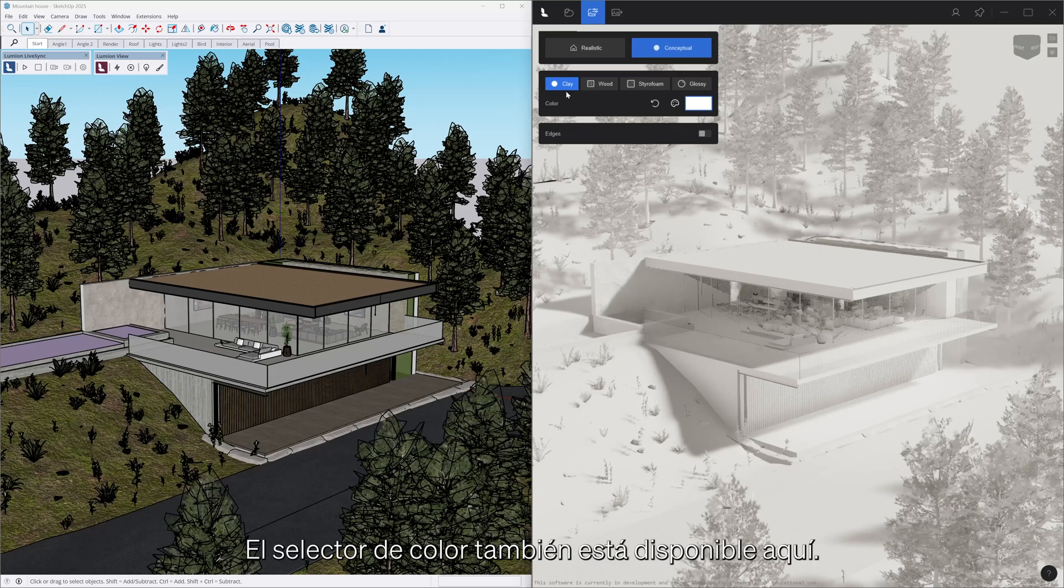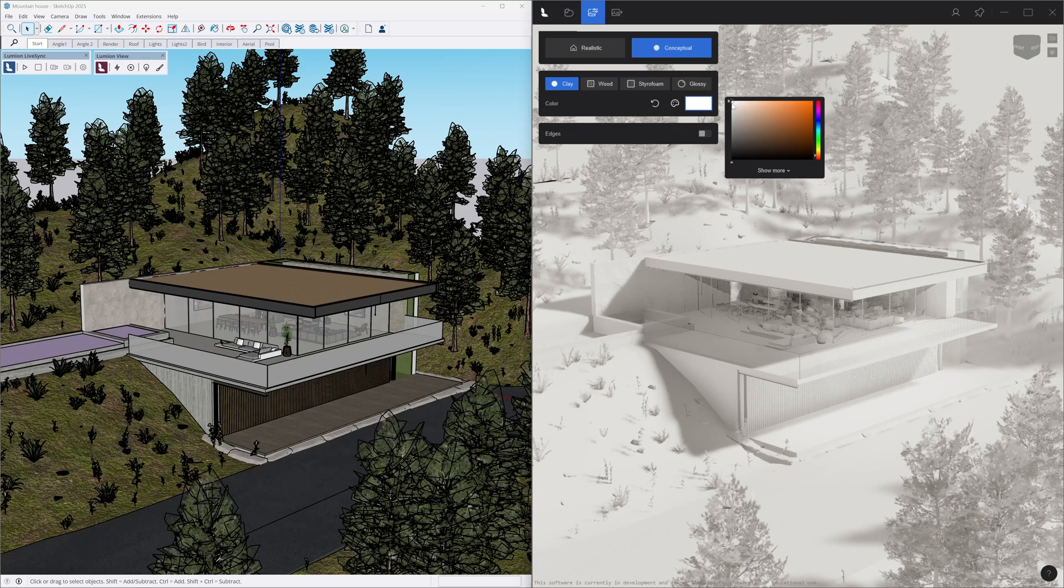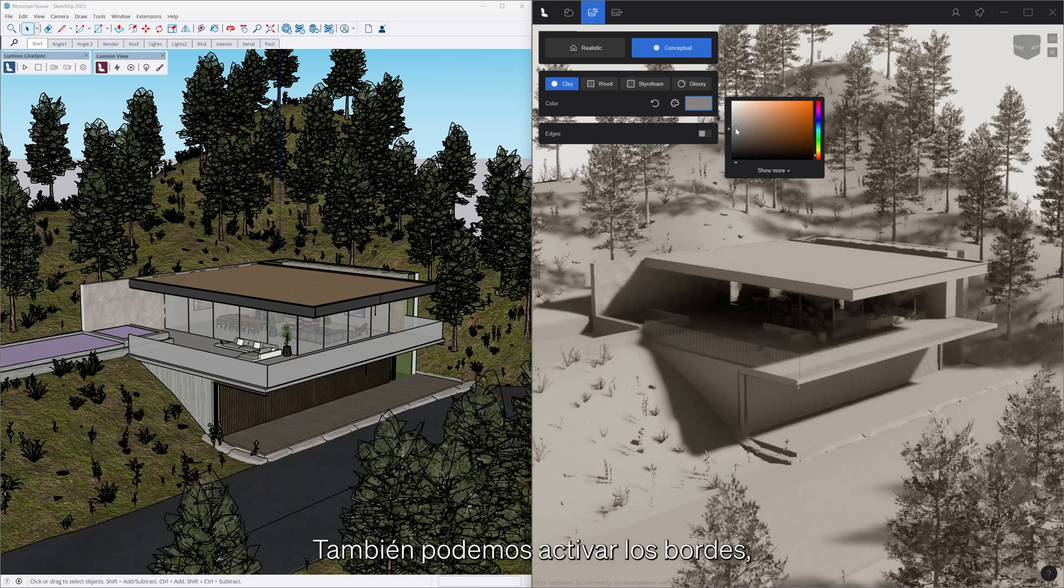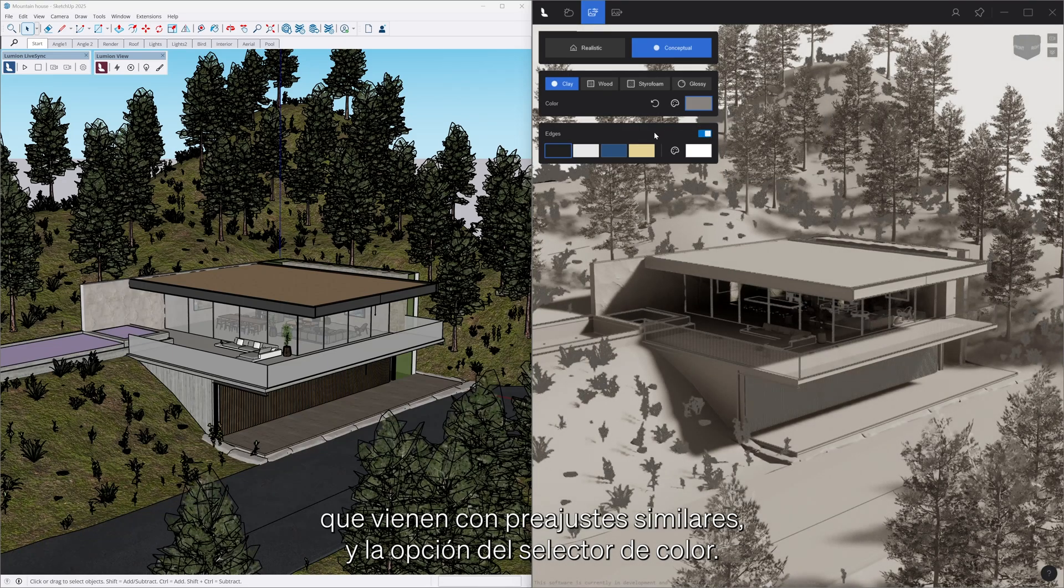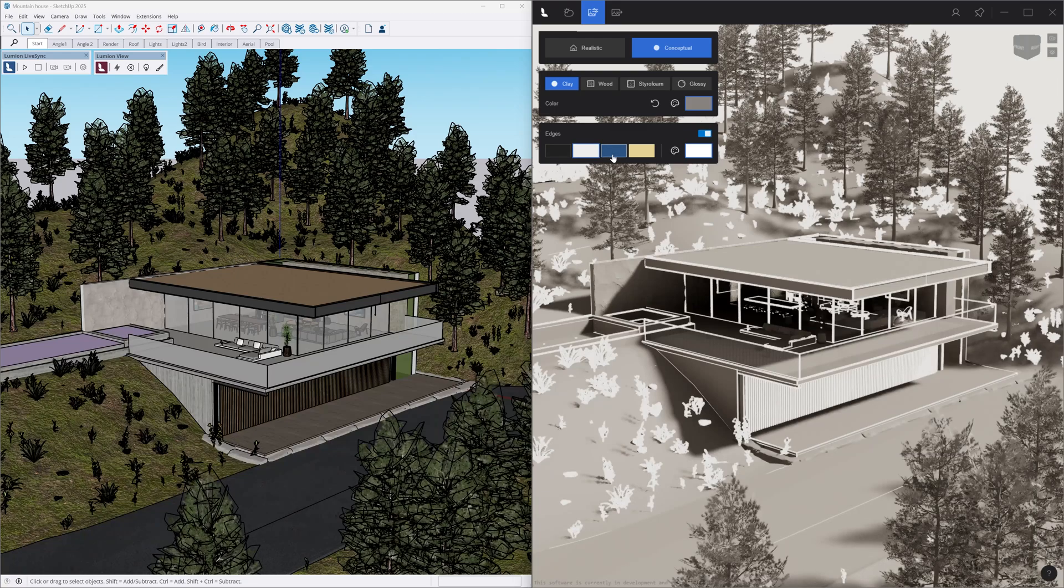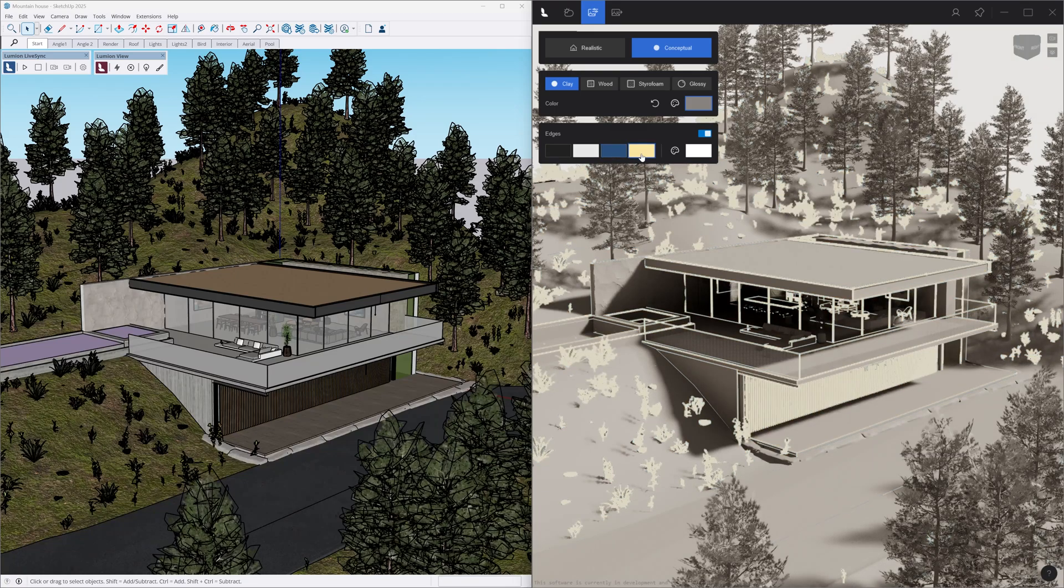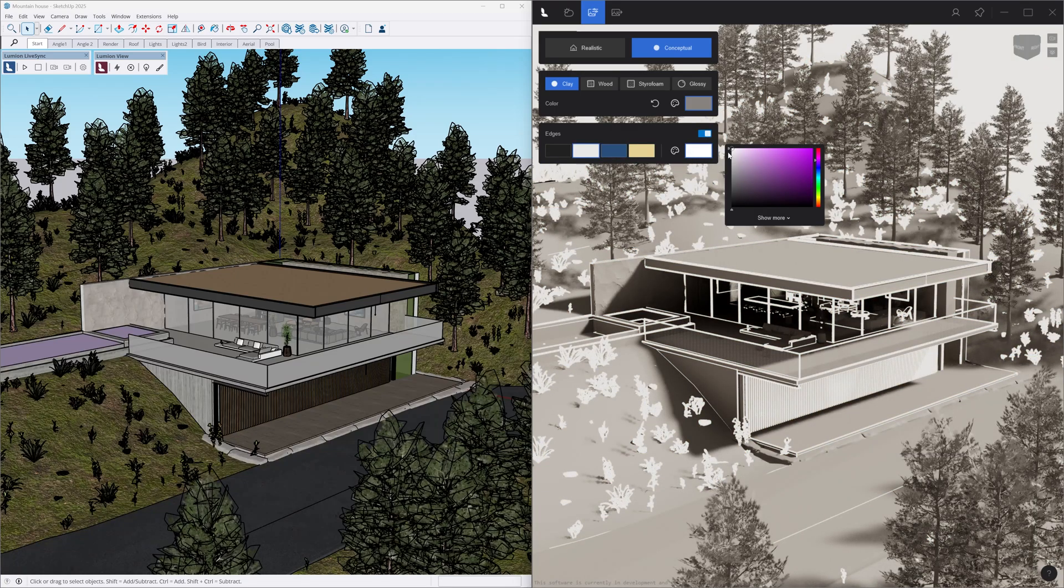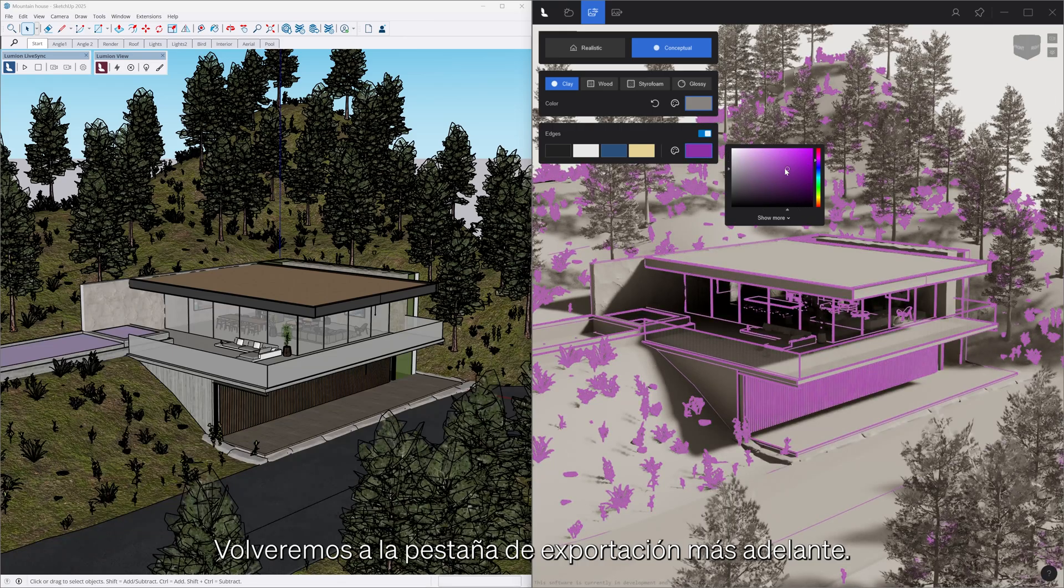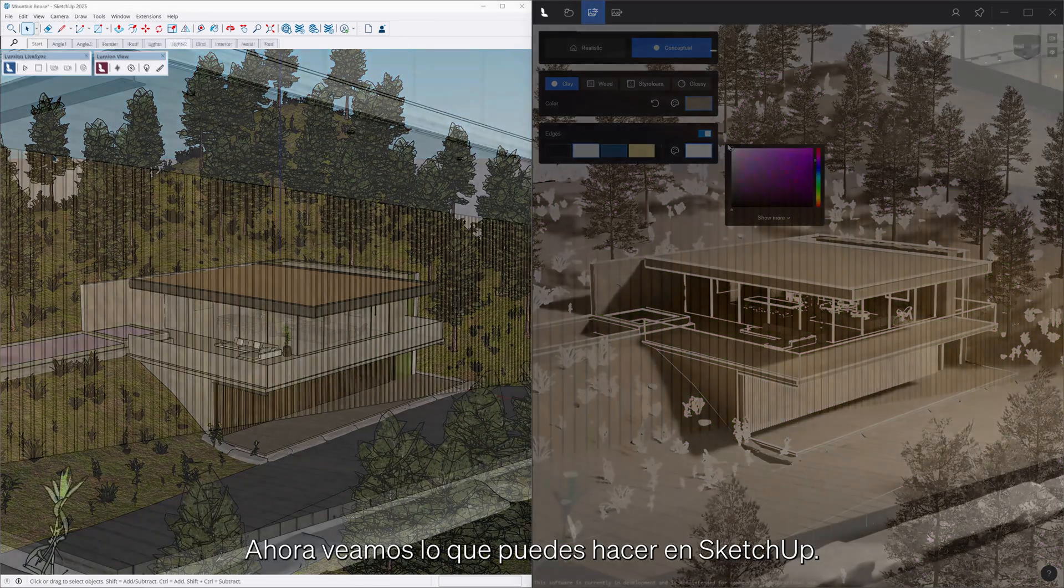The color picker is also available here. We can also enable edges which come with similar presets and a color picker option. We'll get back to the export tab later. Now let's take a look at what you can do in SketchUp.